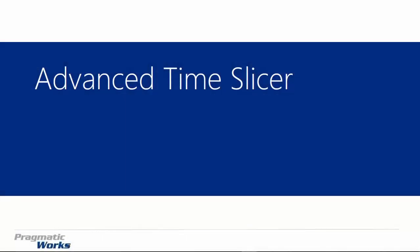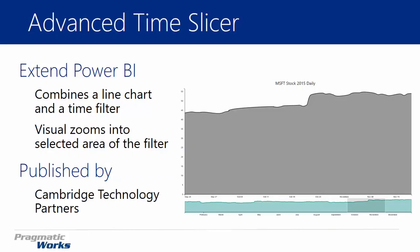Hi, welcome back. In this module we're going to be looking at the Advanced Time Slicer. The Advanced Time Slicer, which is created by the Cambridge Technology Partners, is a really interesting take on a line chart. It's a bit more of an advanced line chart that allows you to have a time filter to it, basically like a time slicer.